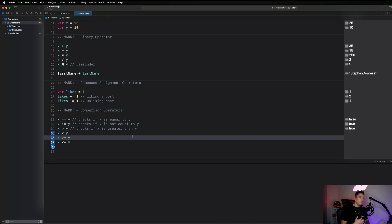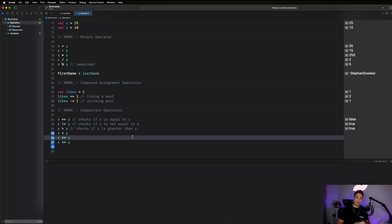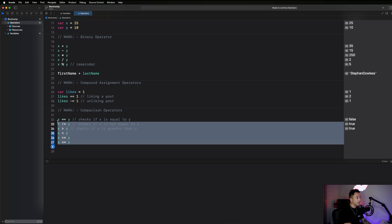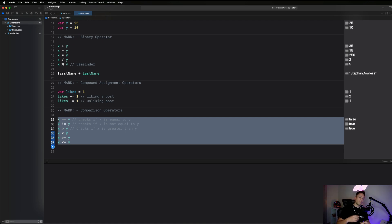The key thing about comparison operators is they evaluate to true or false. Imagine writing a trading algorithm to buy and sell stocks: you'd say if the current price is less than $20, buy the stock; if the current price is greater than $20, sell the stock. You'd use comparison operators to do that, performing certain operations based on whether conditions evaluate to true or false.